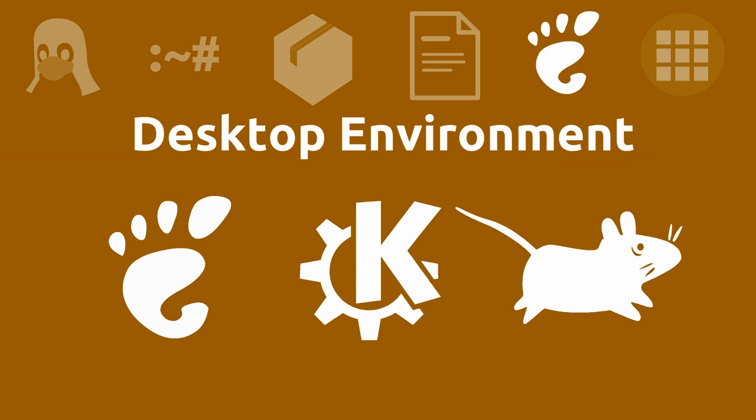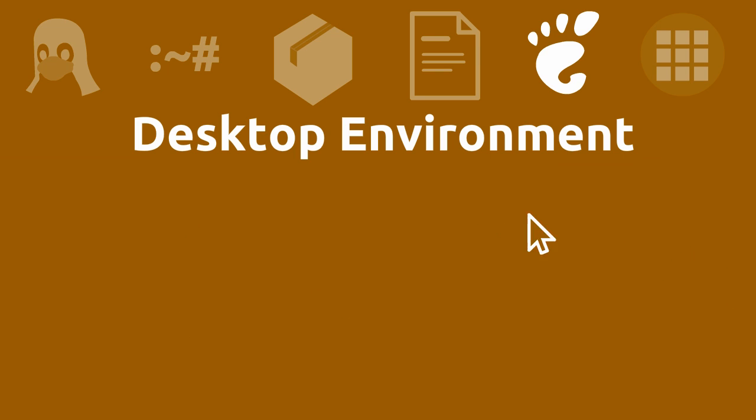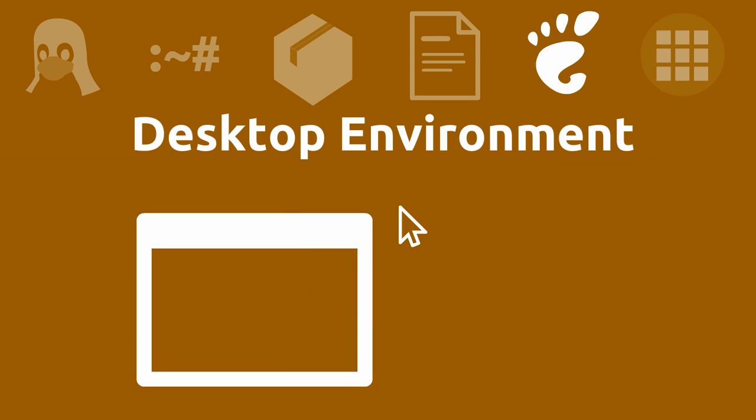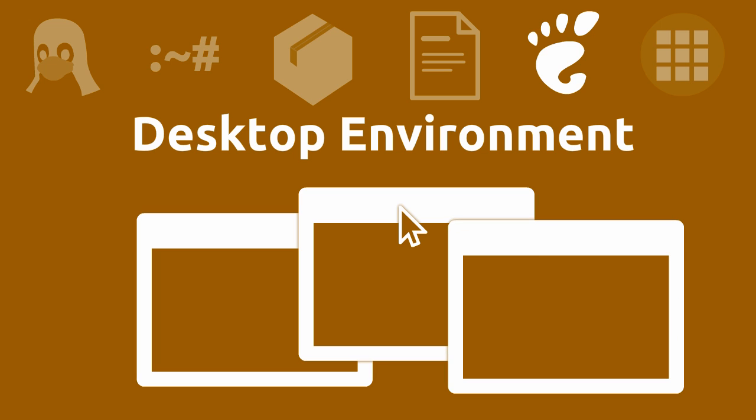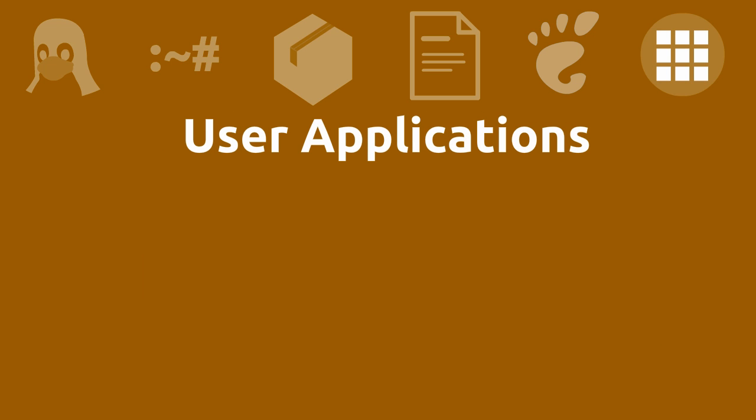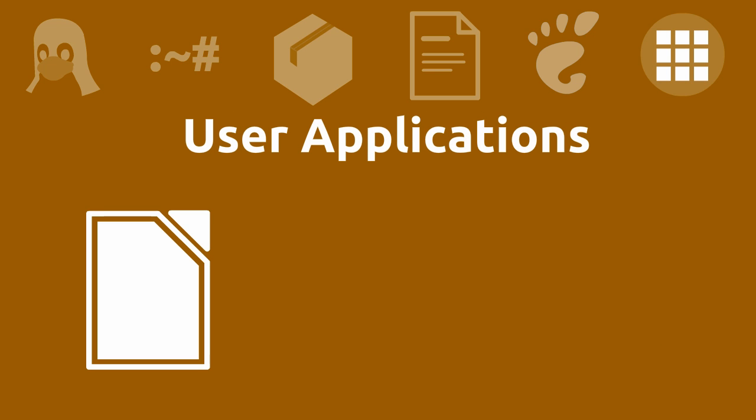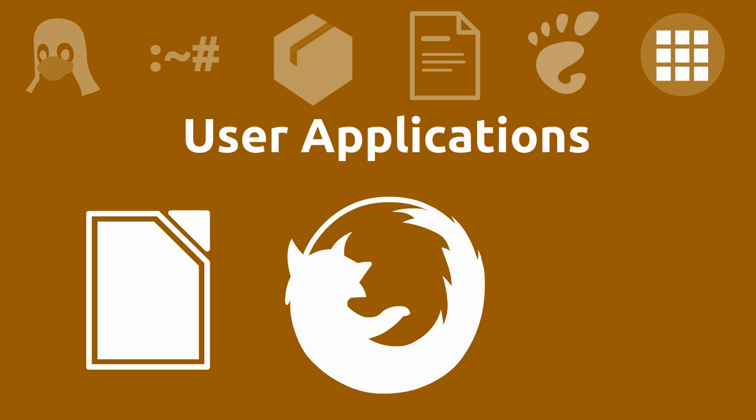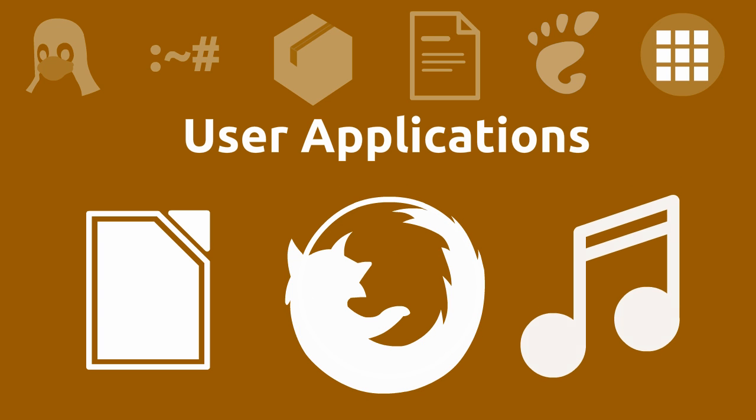Usually a desktop environment, which is software that enables you to use your computer with a mouse and generates a graphical user interface. And finally, user applications. Things like word processors, web browsers, and everything else.